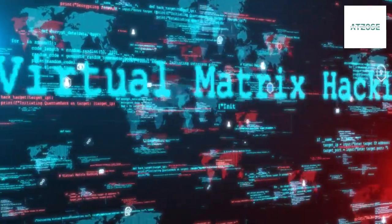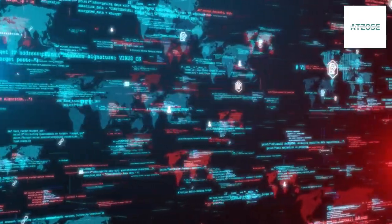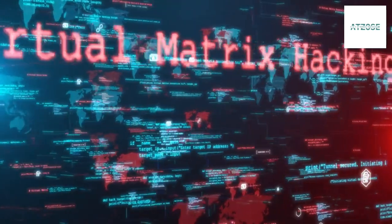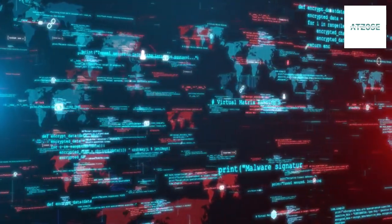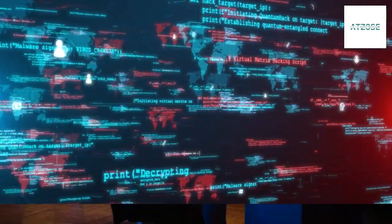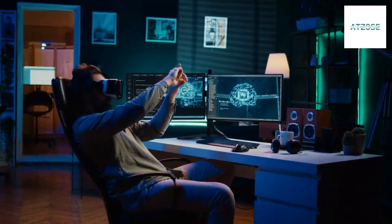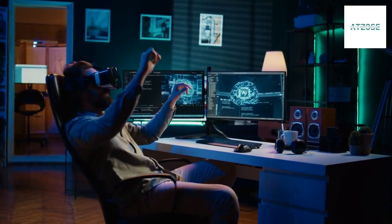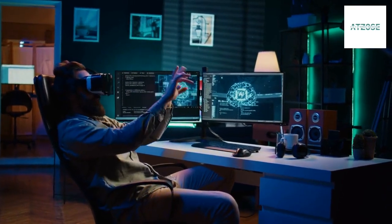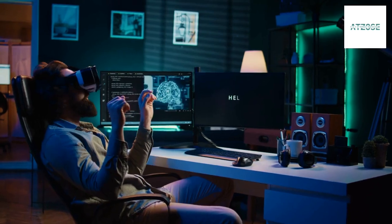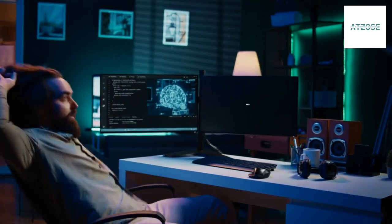It analyzes vast amounts of data to identify patterns indicative of cyber threats. Machine learning algorithms enable AI to adapt to new threats by learning from previous incidents.